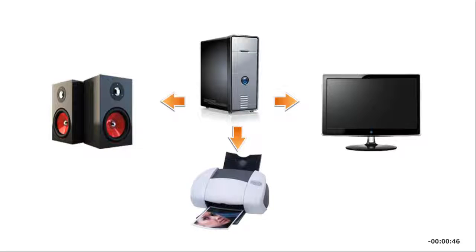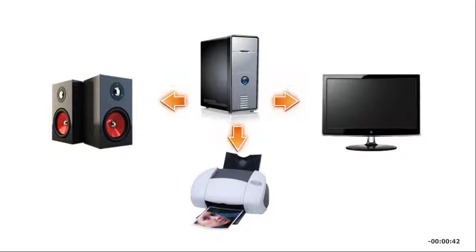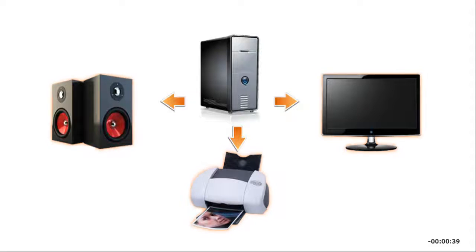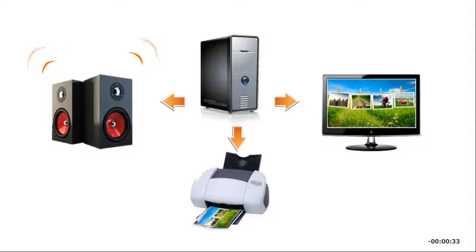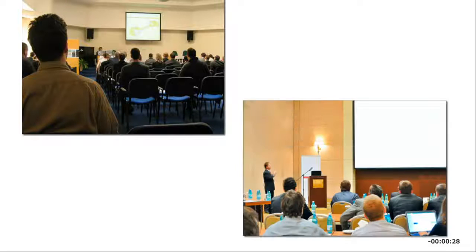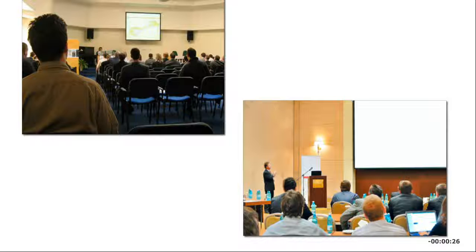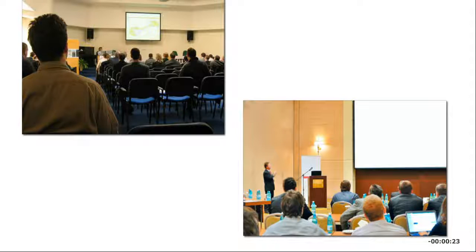An output device conveys information from the computer to its user or performs an action based on a command. Output can take many forms: the image you see on a computer screen, the page that comes out of a printer, the sound that comes out of the speakers. When you project a slideshow from your laptop onto a large screen for an audience, that display is considered output.